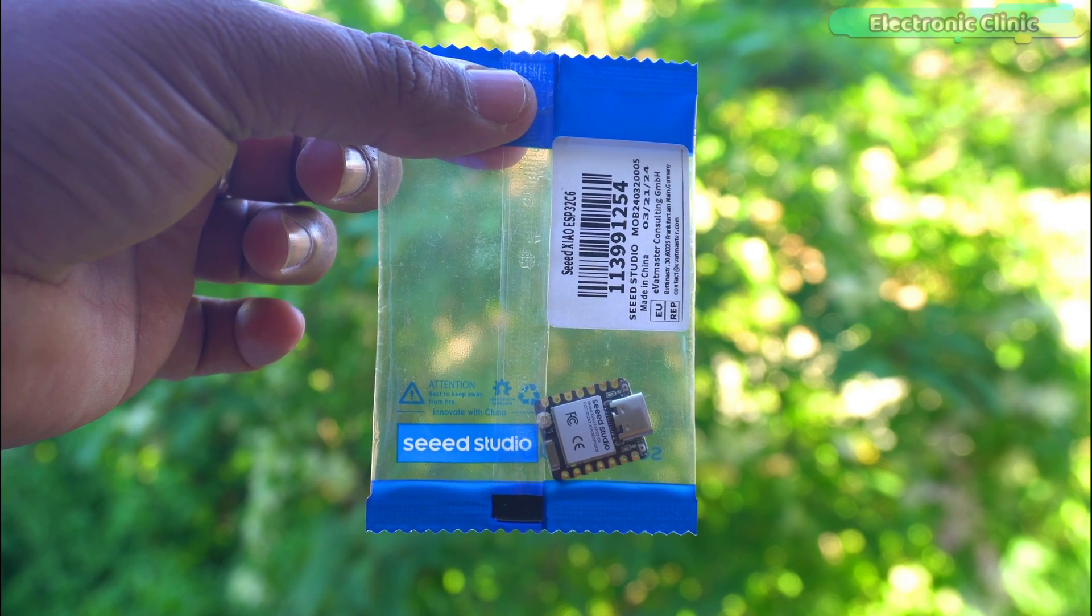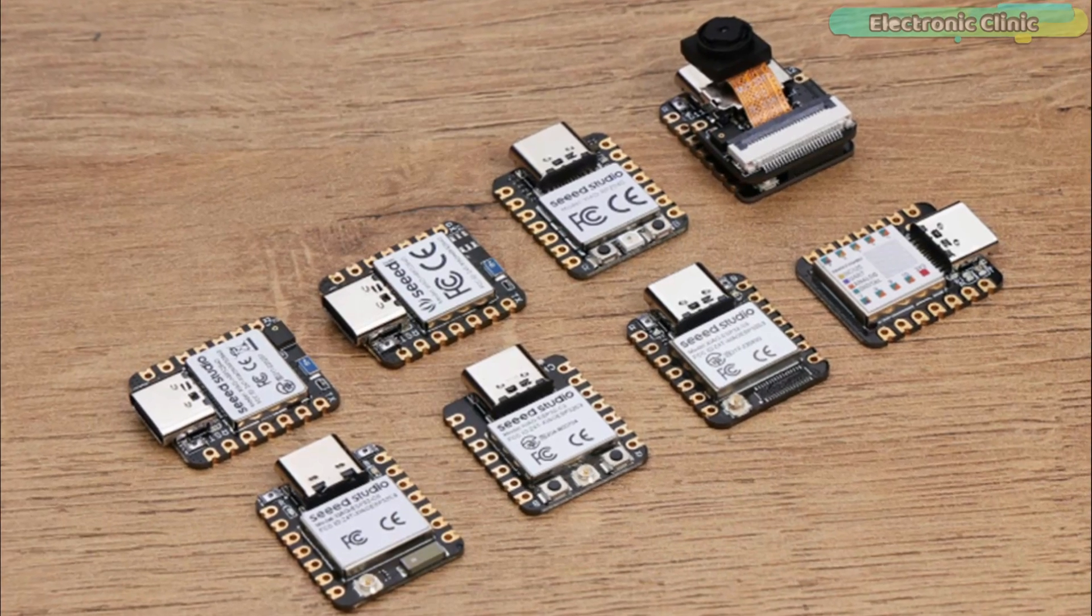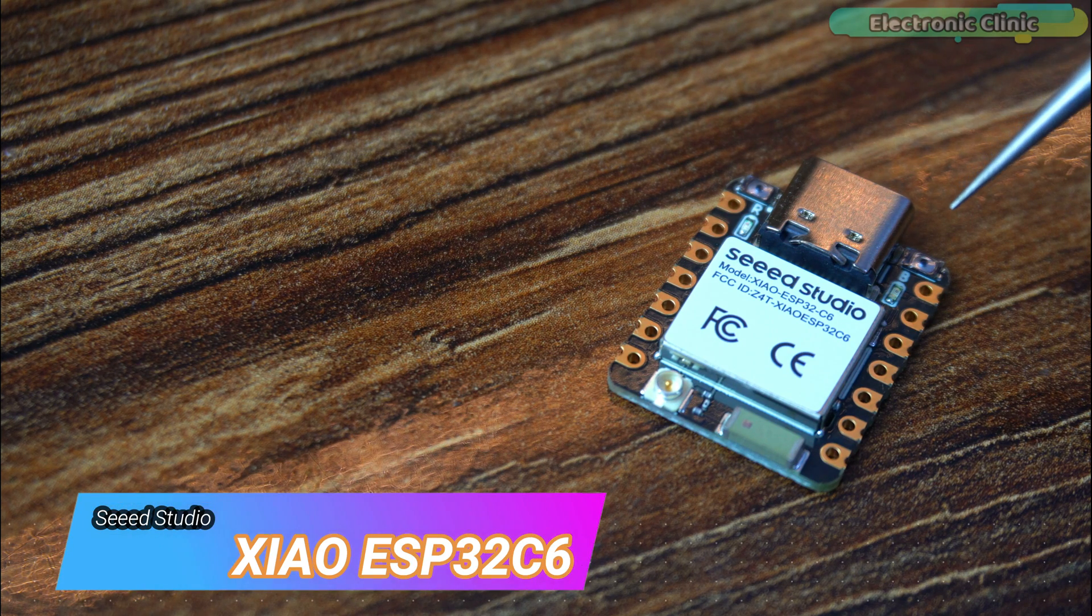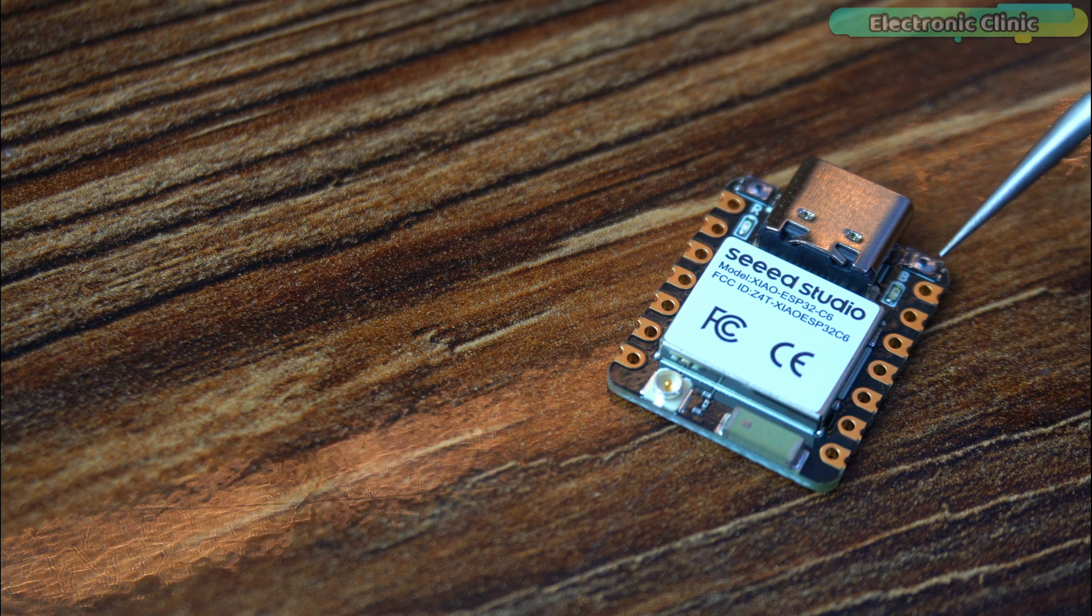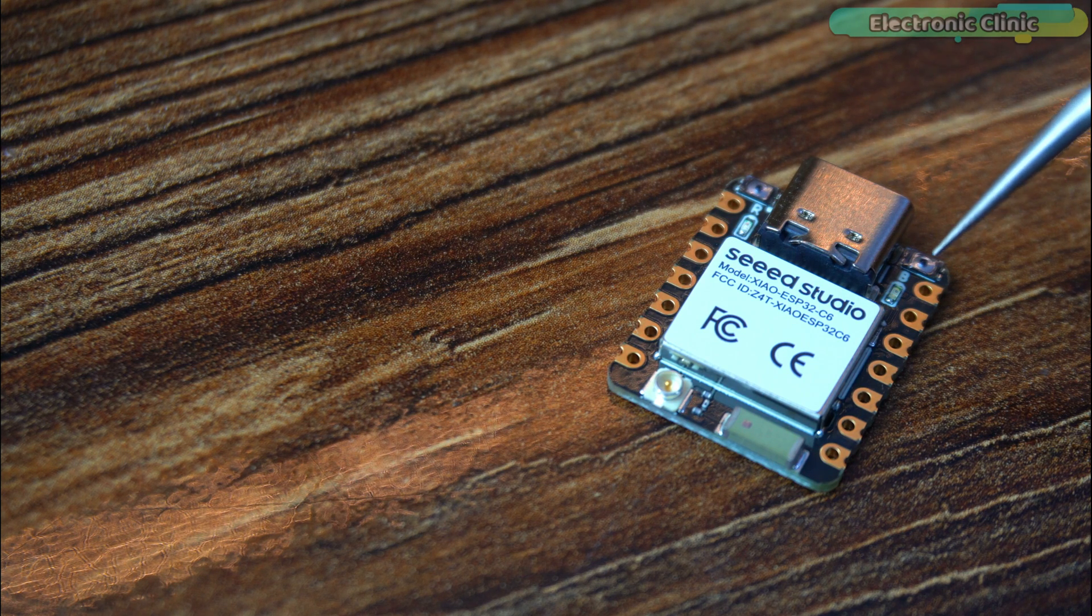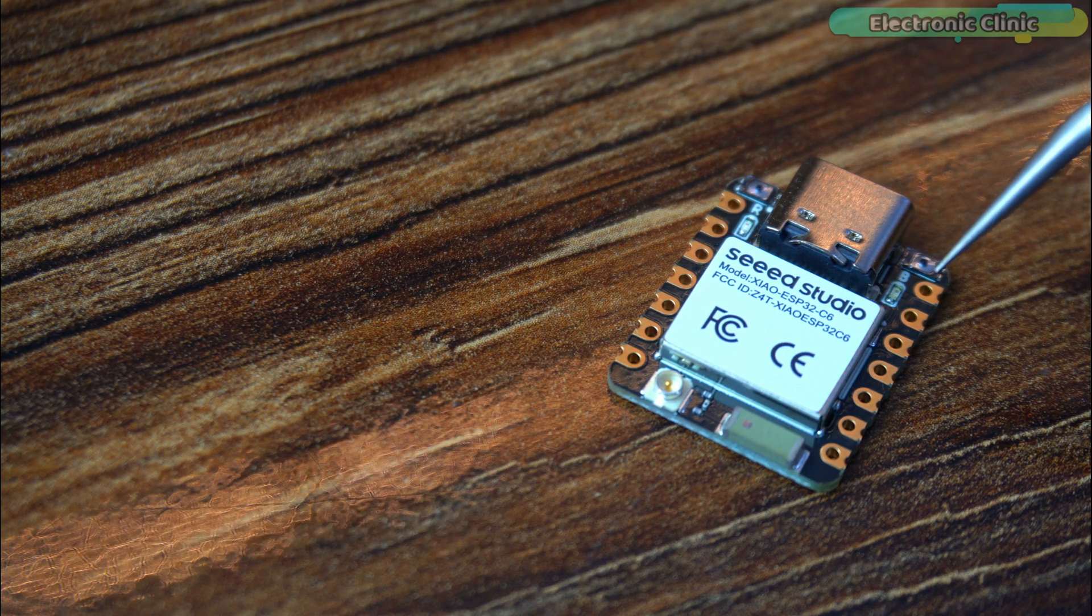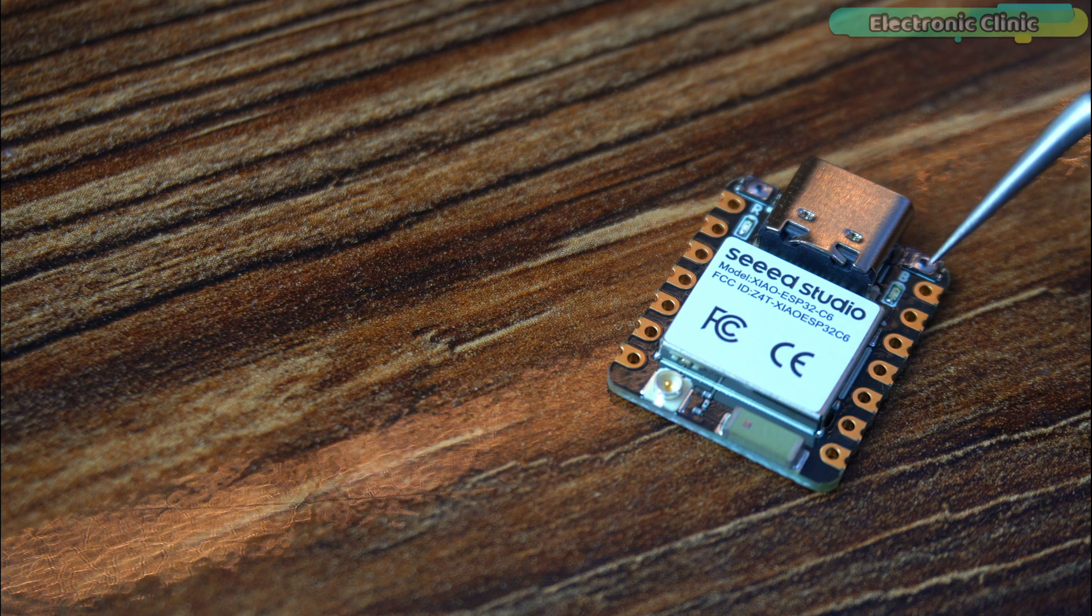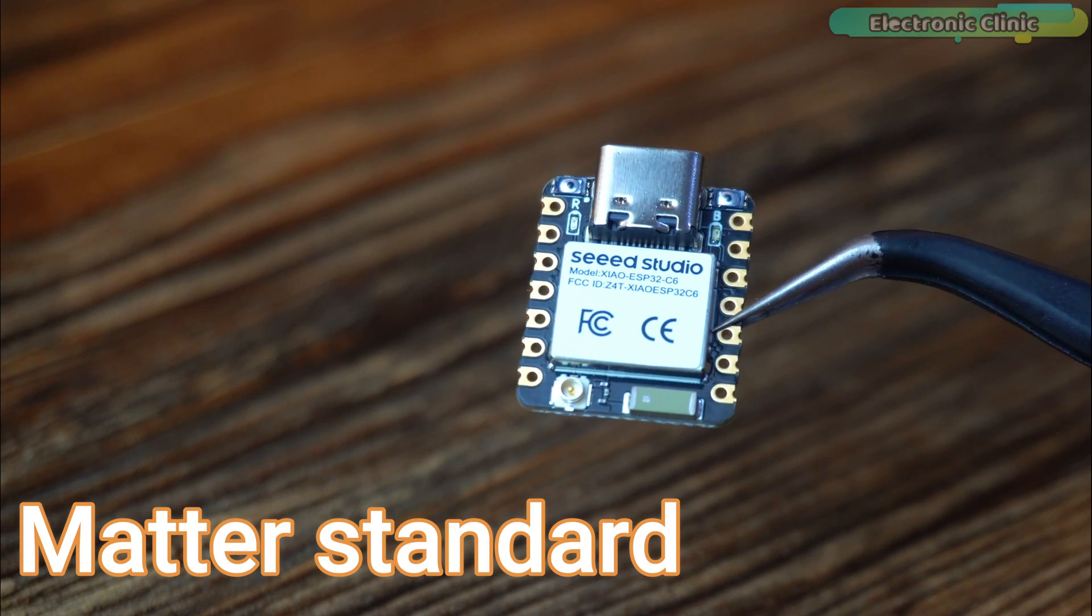Seeed Studio has just dropped the latest addition to their tiny but strong XIAO series, the XIAO ESP32 C6, and it's a game changer. This tiny powerhouse is not only cost effective but comes with the mighty ESP32 C6 chip from Espressif Systems. We're talking about strong wireless connections made specifically for smart home devices that follow the Matter standard.